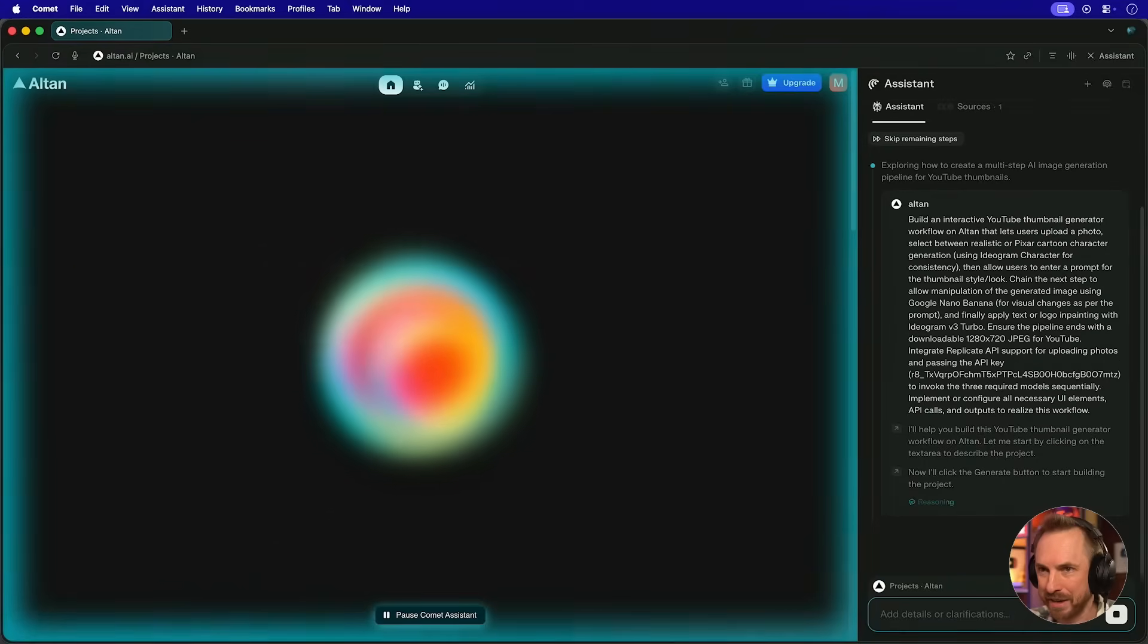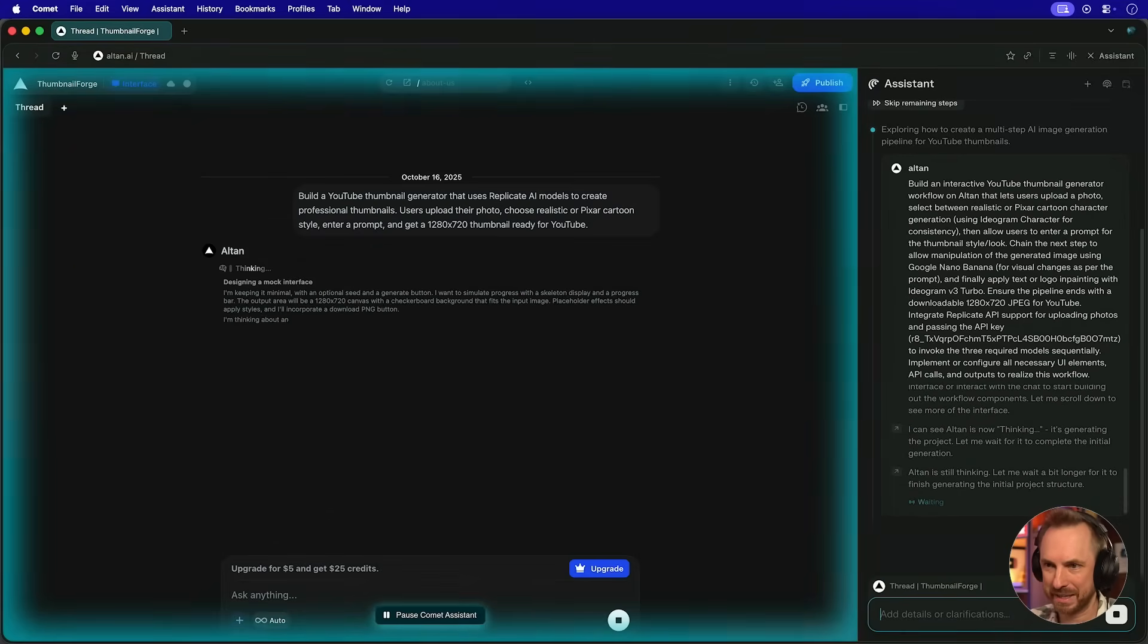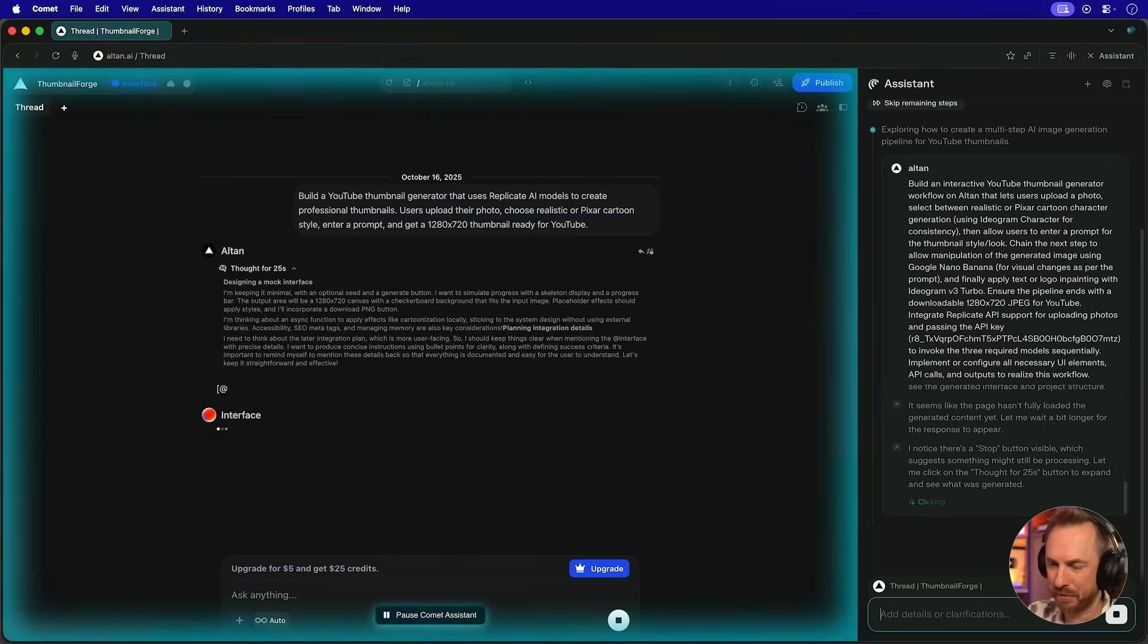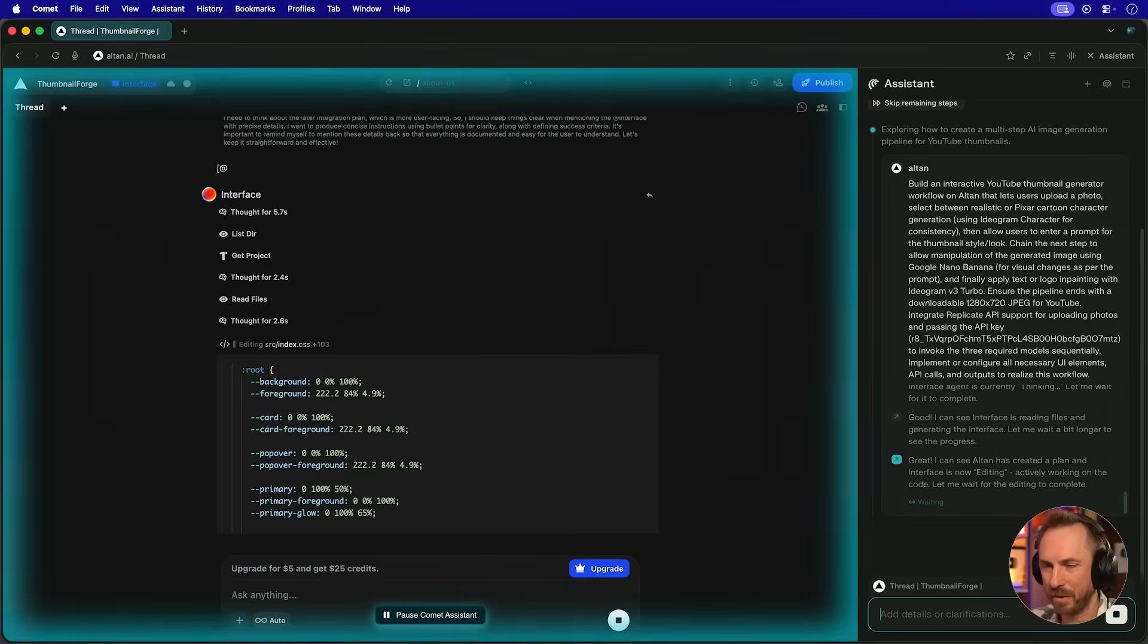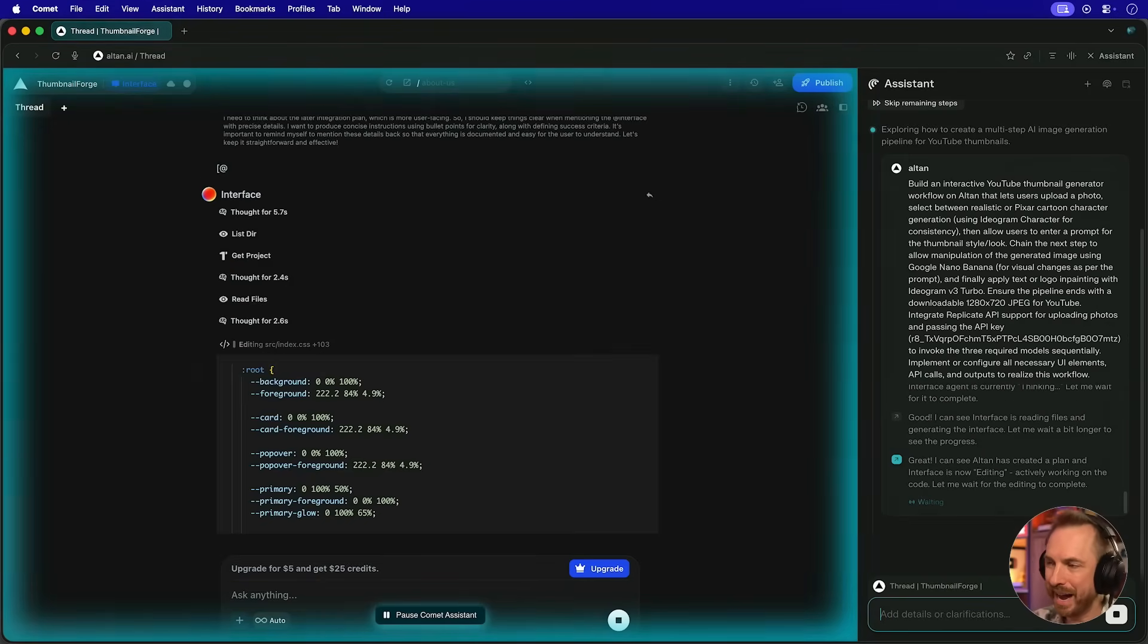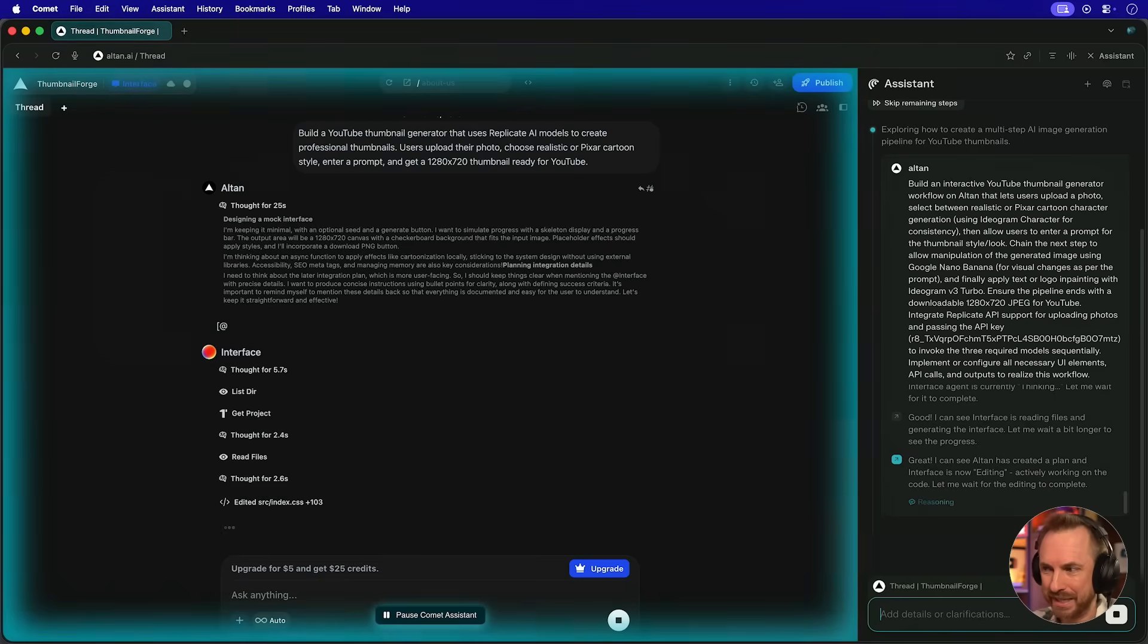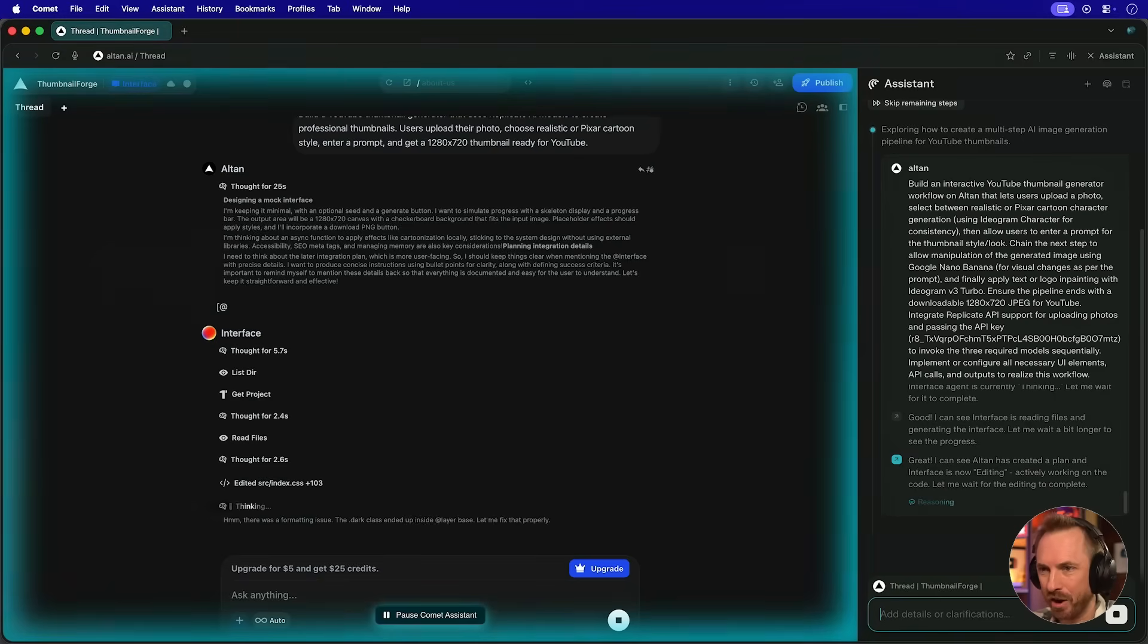Now, you'll see it clicks on the button and Alton swings into action. Now, it's interesting to see this getting to work. You can see Comet Assistant carefully watches everything. Now we can see our agent has spun up inside Alton. And it's great because the Comet Assistant inside my browser knows exactly what's going on.